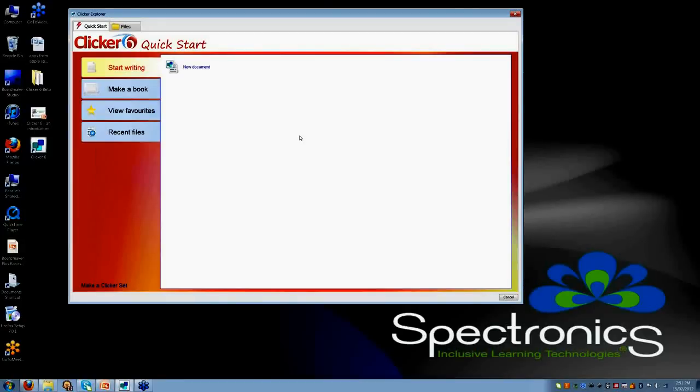Hi everyone. My name is Katie Lyon. I am one of the speech pathologists at Spectronics. Today I just want to show you some of the great new features of Clicker 6, some of my favorite things.